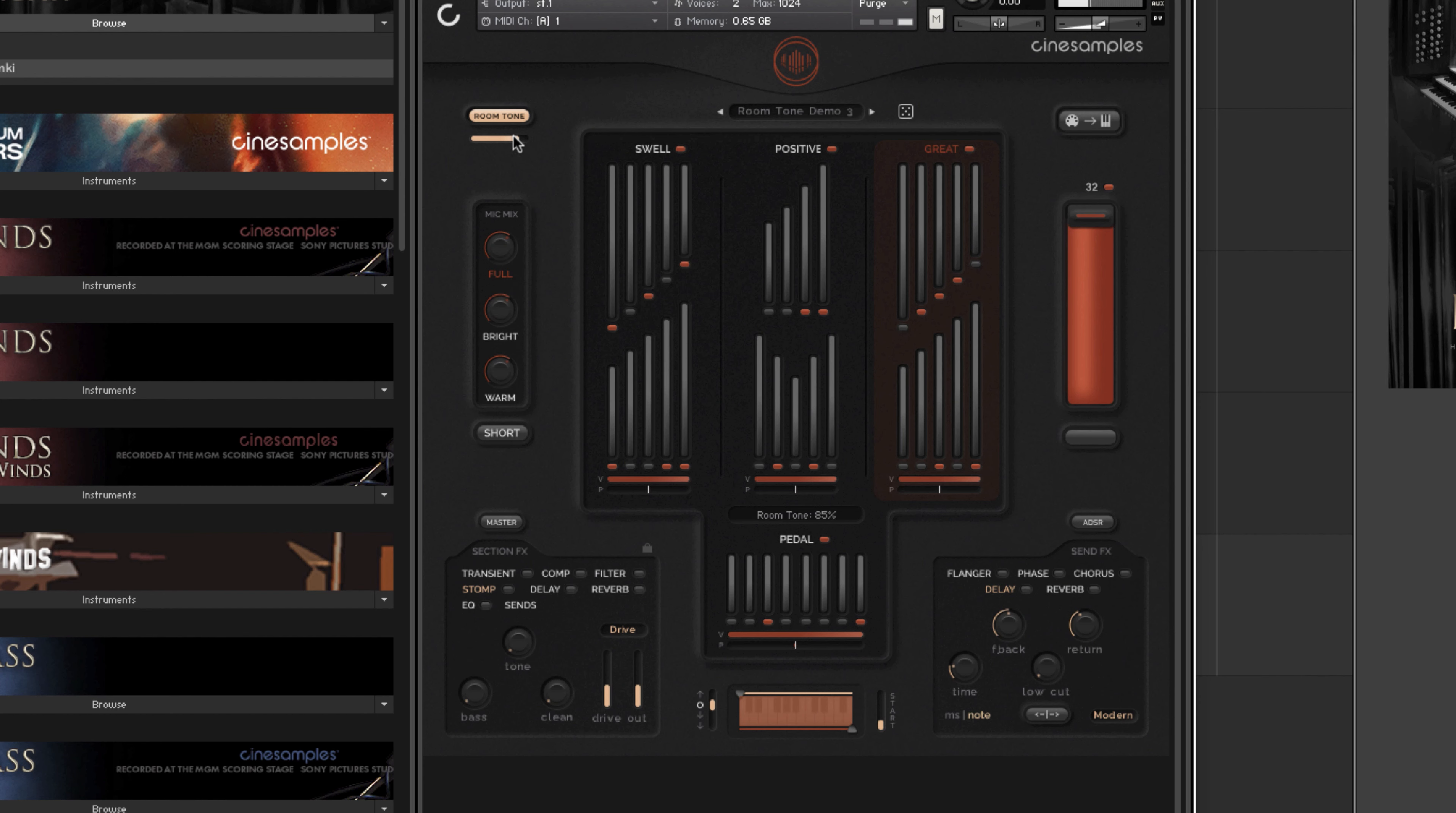Here I have the room tone control turned up very high to demonstrate it for this video. I'm exaggerating a lot more than you probably would want to use in a normal situation, but it helps to demonstrate what this feature is all about.